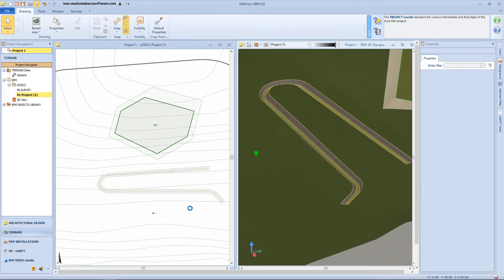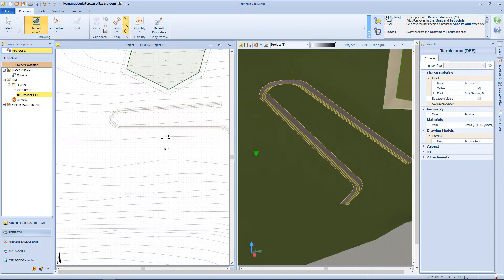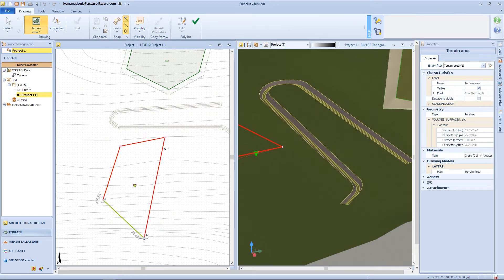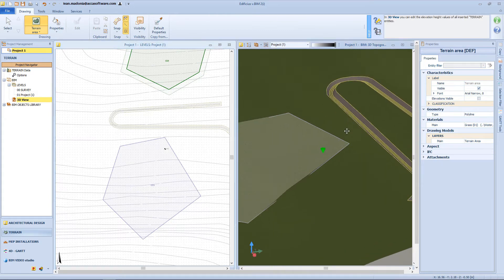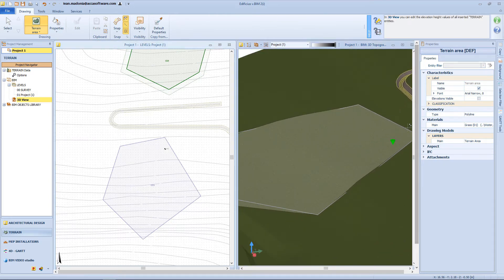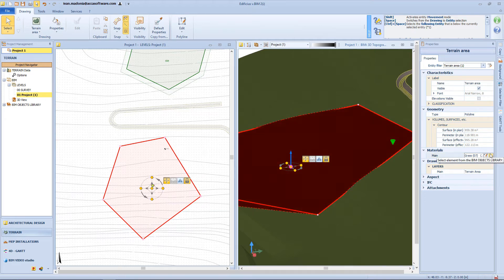Now let's have a quick look at the terrain areas function. By drawing vertex nodes, the defined area will adapt itself to the terrain surface. For this area we can have a different color, and we can also have some information from the properties panel, like for example surface, perimeter, and so on.